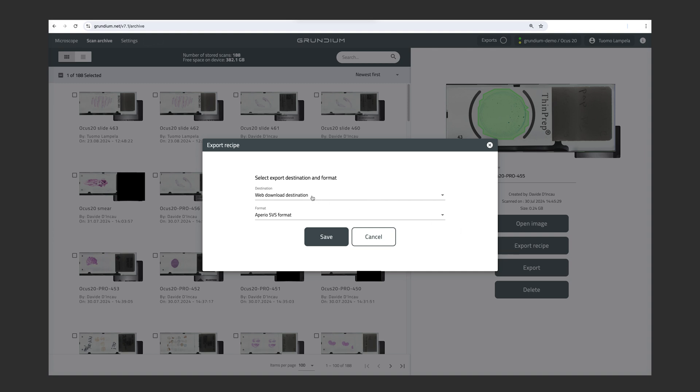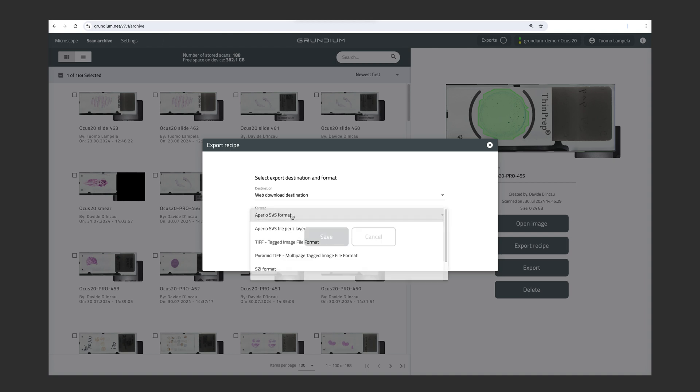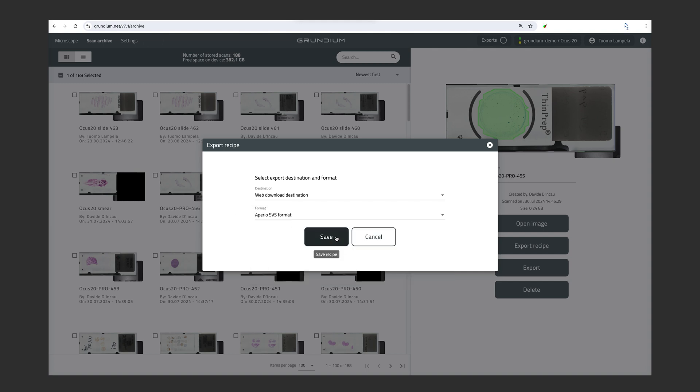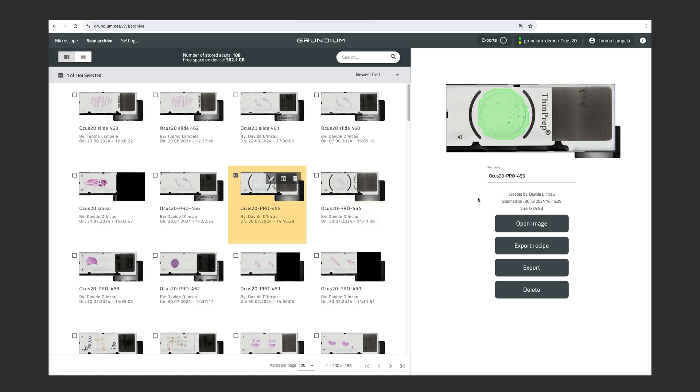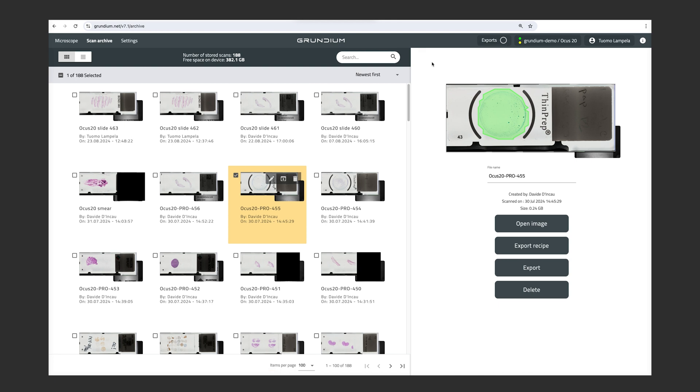And here we can choose where we want to export our images. And we have the option of SMB, which is a network drive. We have USB storage. And we have the web download destination, which actually means the browser download folder on the computer. So in this case, I'm going to choose the download folder of my computer. And then we have different formats also. And SVS and TIFF being the most common ones are available. And after saving the settings, I just click Export. And then you can see here up in the exports that it's exporting the image to my Downloads folder. And from all the export locations, you can import the image into your IMS, LIS, or any other software you need it.